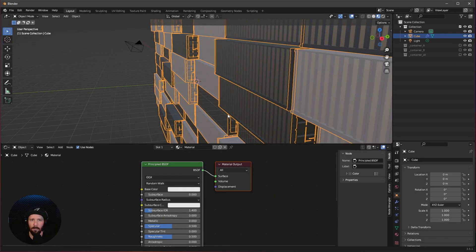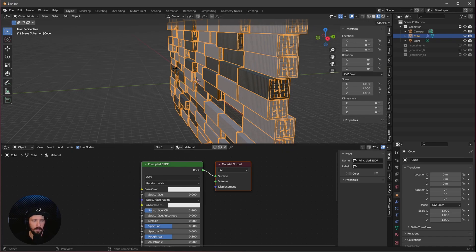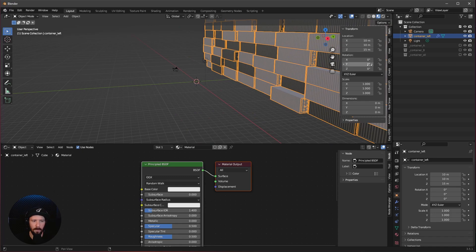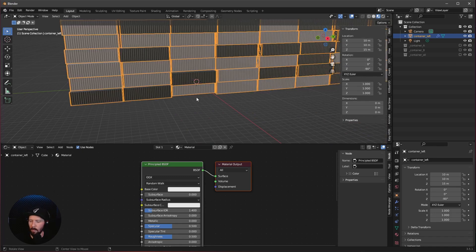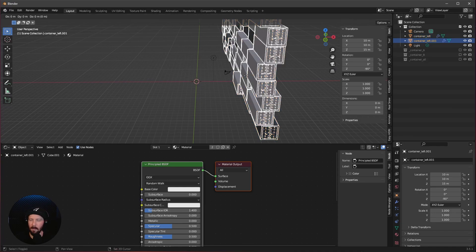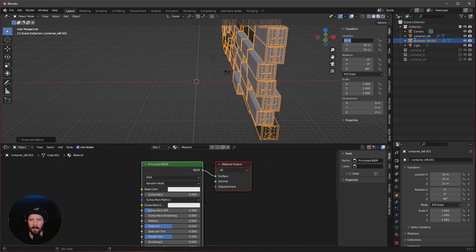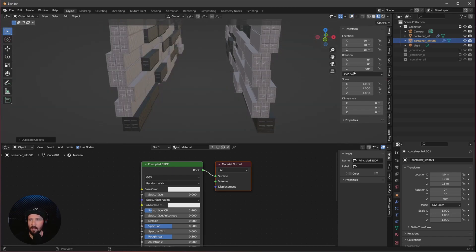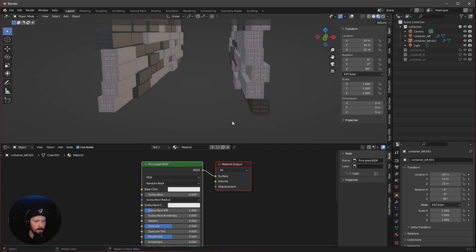Let's jump back to layout mode and put this now in the right spot. Rename it to container_left and set the scale to 10 by 10 by 15. Rotate it in Z to minus 90. Let's duplicate this by pressing Shift+D, offset it to minus 10. That looks a little bit mirrored, so let's rotate this to 90 degrees in Z. Now let's create our floor.